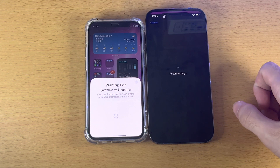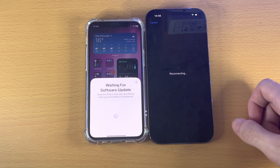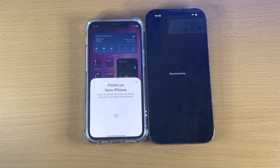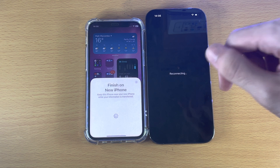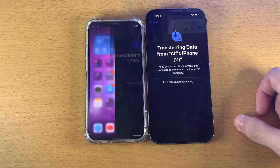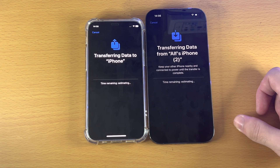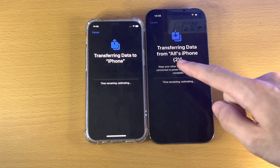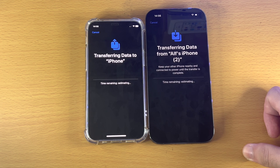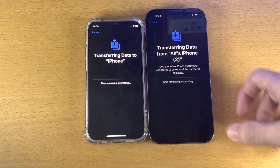Once the software update is finished, enter your passcode if asked. It should reconnect to the iPhone you're transferring data from, and now you'll see 'Transferring Data.' You have done everything successfully — just wait for this to finish.